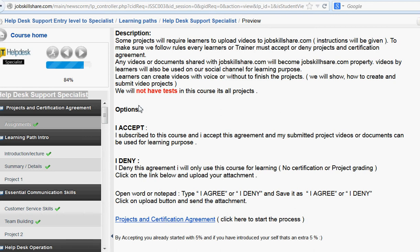Every learner or trainer must accept or deny the projects and certification agreement. Any video or document shared with Job Skillshare.com will become Job Skillshare.com property. Videos by learners will also be used on our social channels for learning purposes. Learners can create videos with voice or without voice to finish the project.